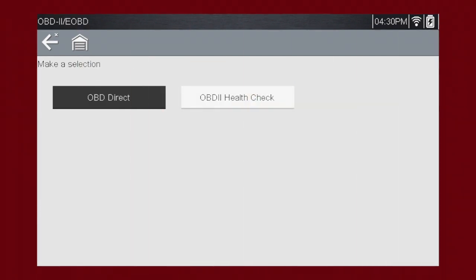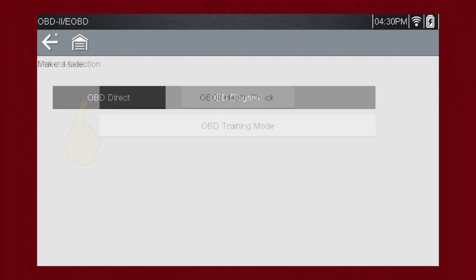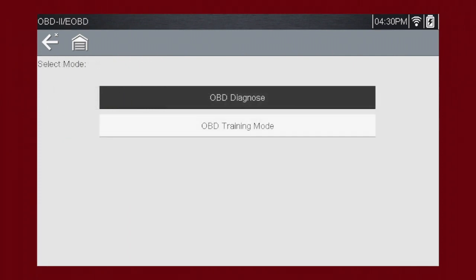Selecting OBD-DIRECT opens a menu of two choices: OBD Diagnose and OBD Training Mode. Training Mode allows you to navigate through the menus and see results without being connected to a vehicle — a great way to explore OBD-II capabilities. For this demonstration, we select OBD Diagnose to diagnose a vehicle.